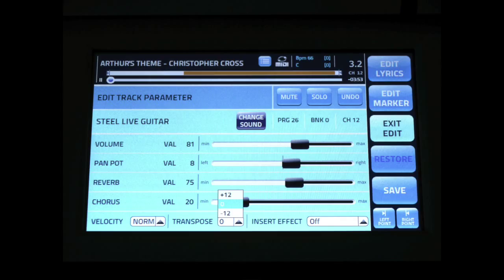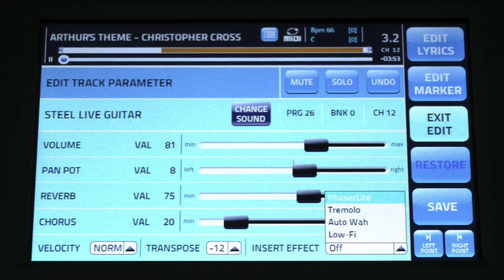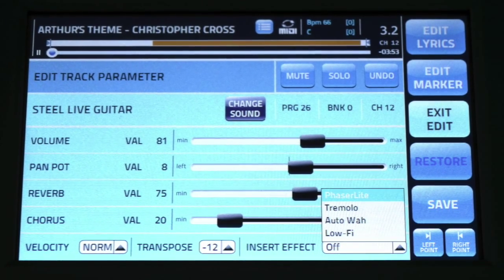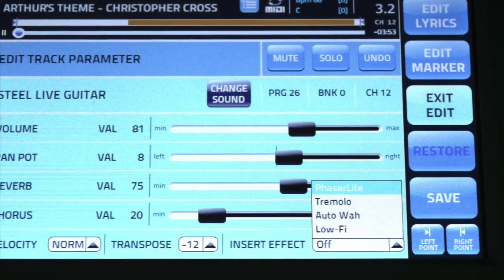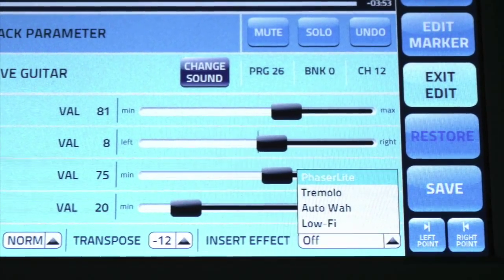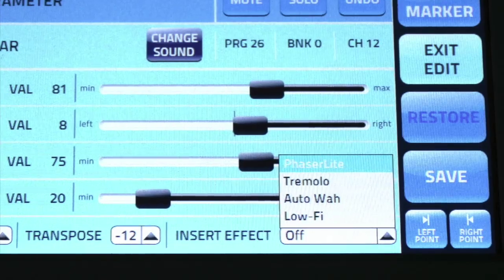Instrument Transpose changes the instrument by a full octave, plus or minus. This transpose does not affect other instruments. Use the insert effects to experiment with various guitar effects like phaser, auto-wah, tremolo, and rotary.